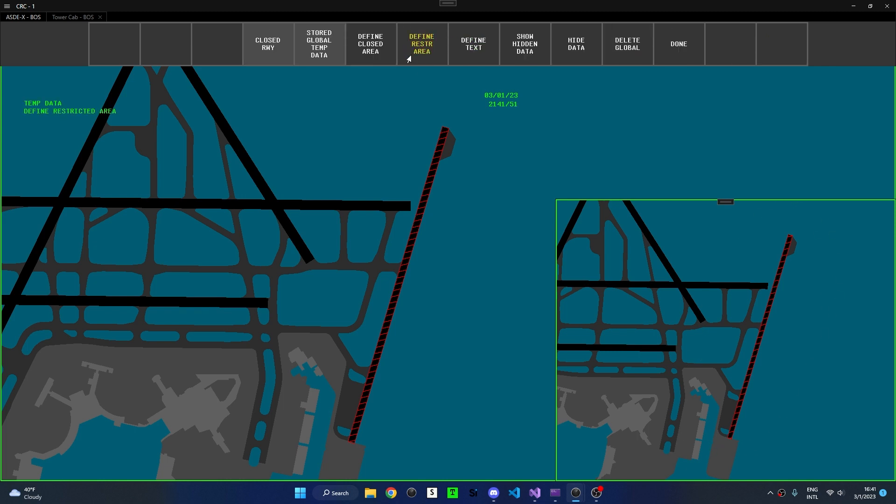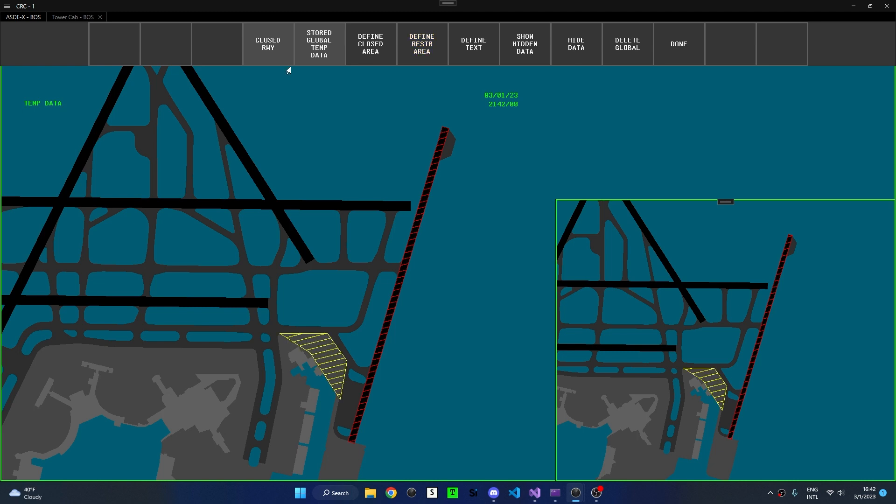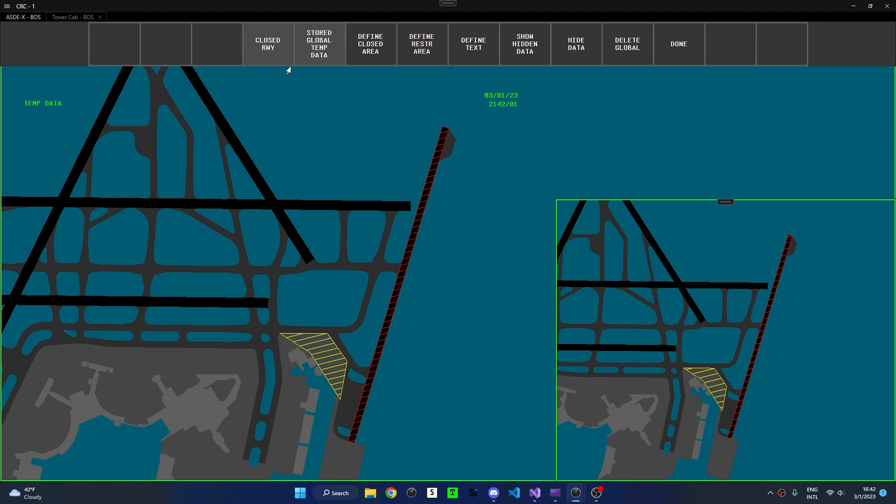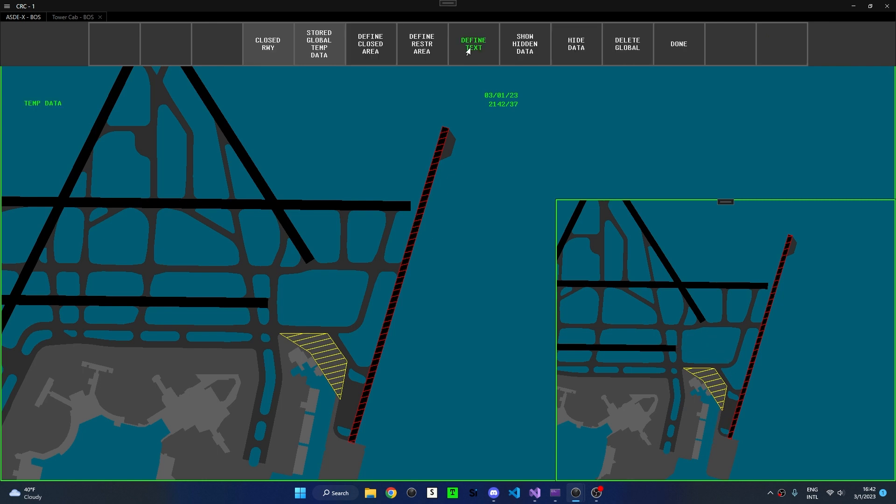Next, I'll define a restricted area, which works very much the same way. Again, left-clicking to place polygon points, and then middle-clicking to complete the polygon. Again, other controllers will also see the restricted area that we just created.